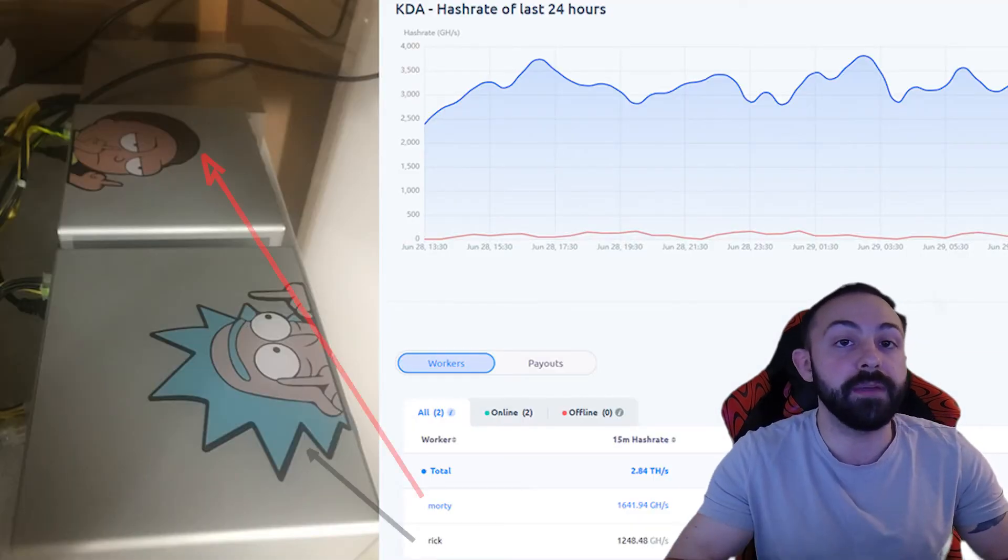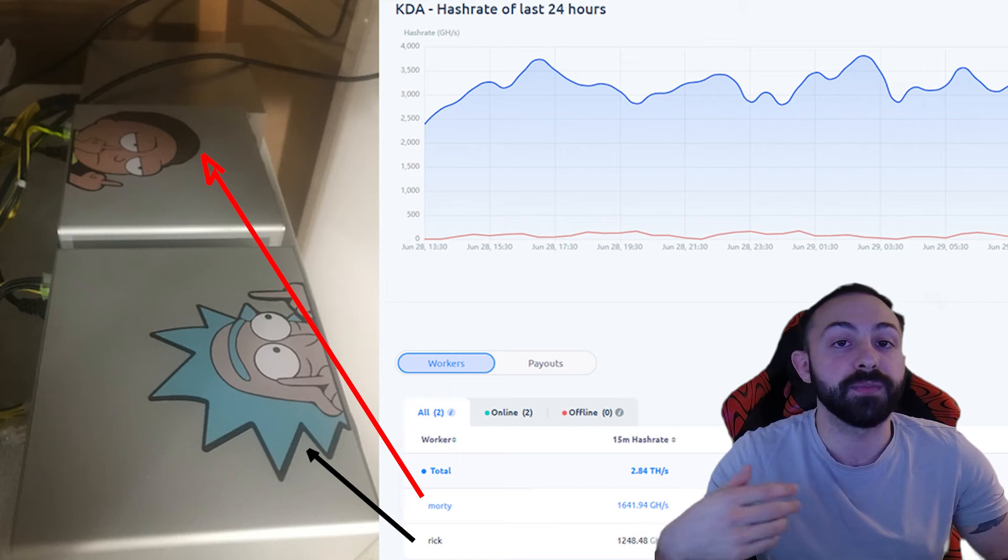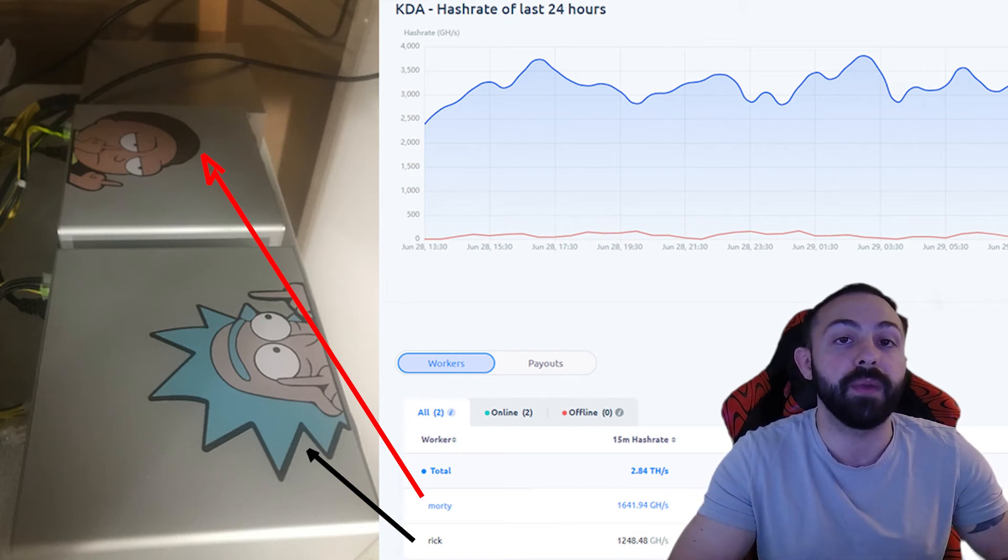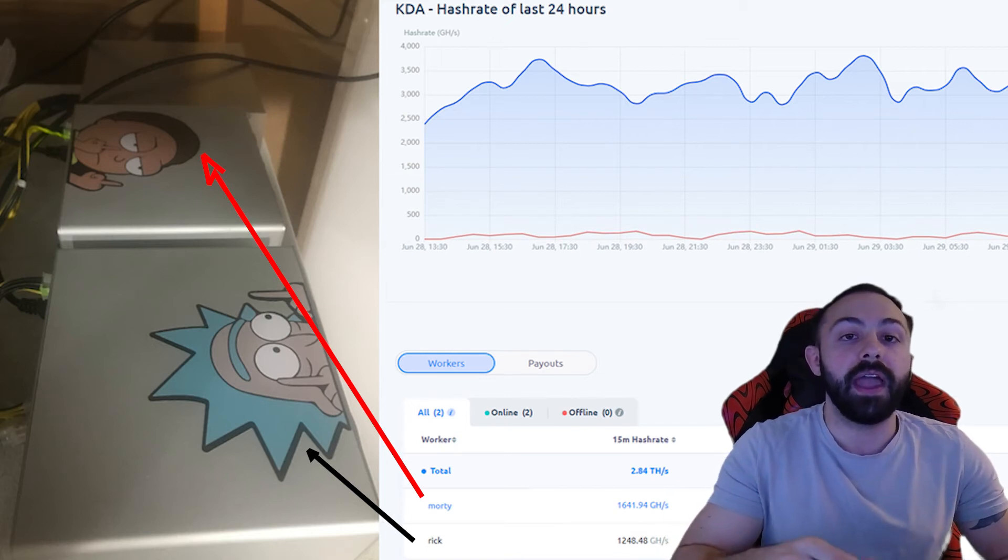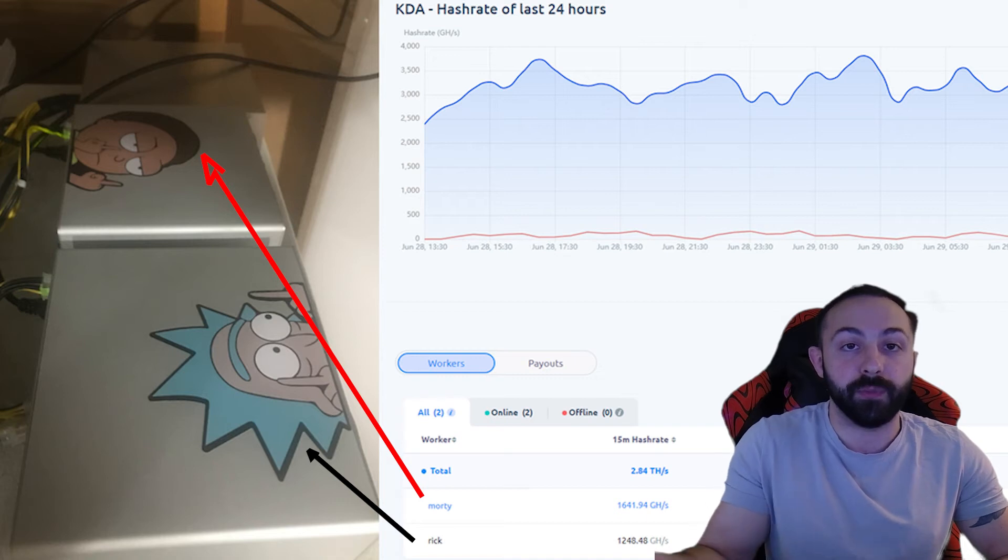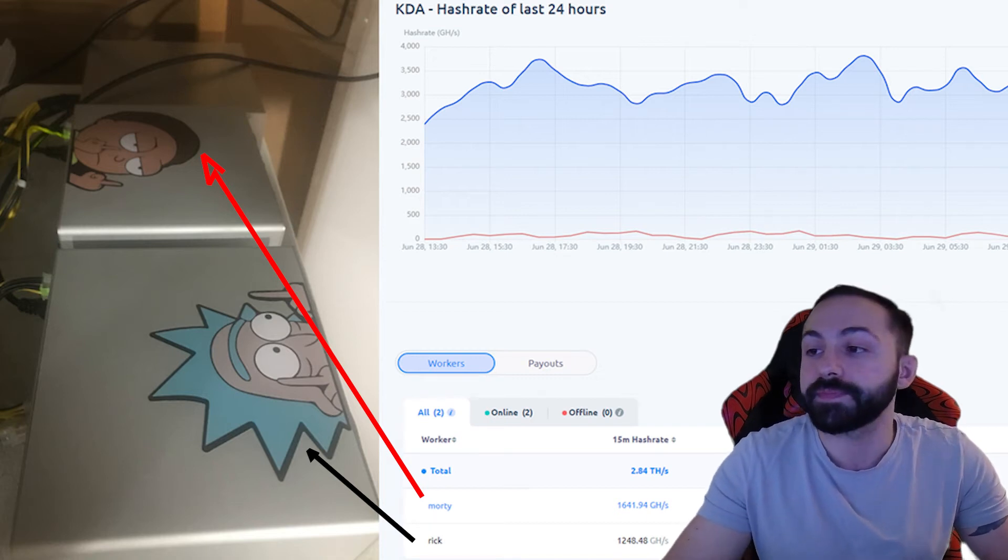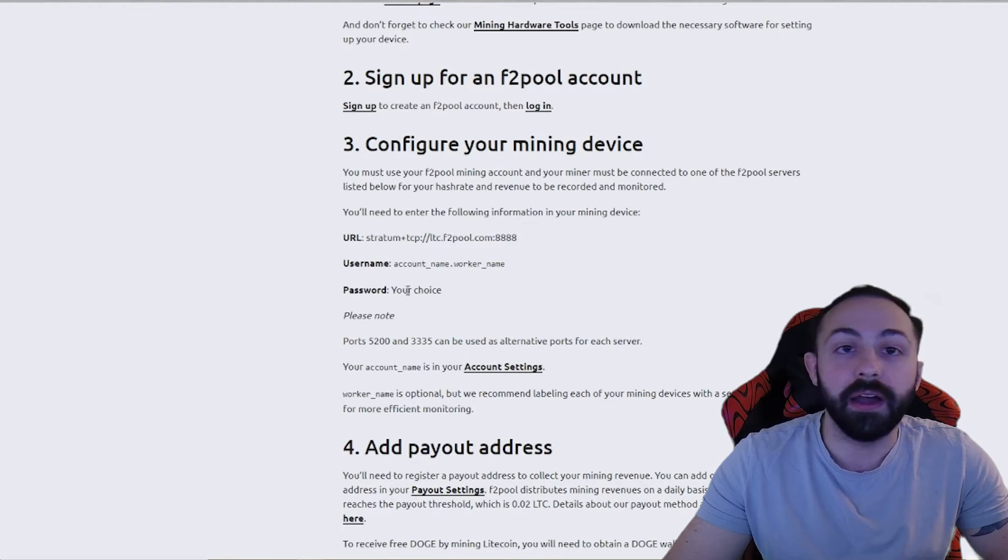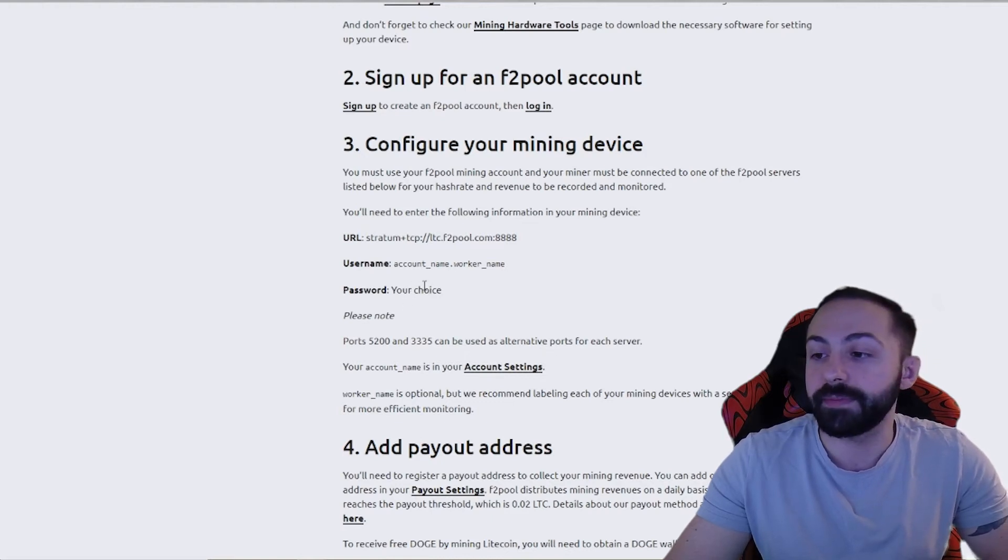What I personally do is I identify my miners with different stickers, and the stickers correlate to the worker name. So for example, I have some Rick and Morty themed stickers on my miners, and each character is a different worker name. And then you'll set up a password, and this is a password of your choice.